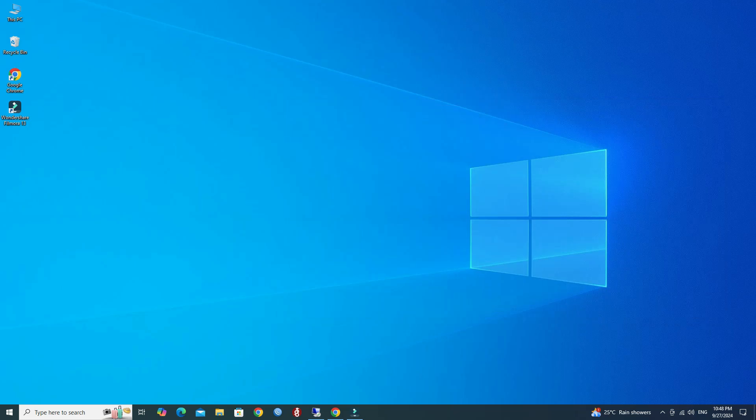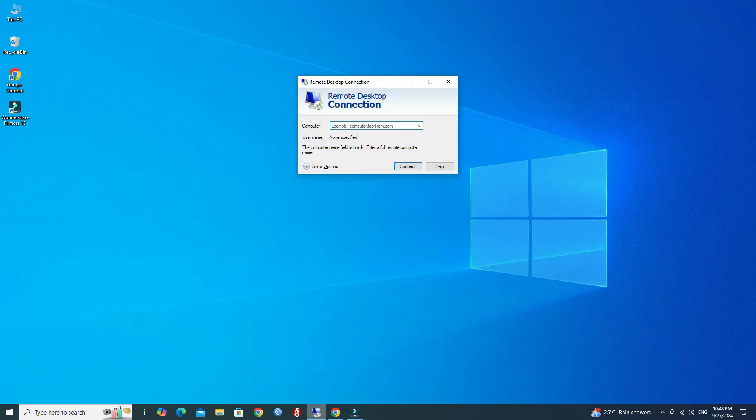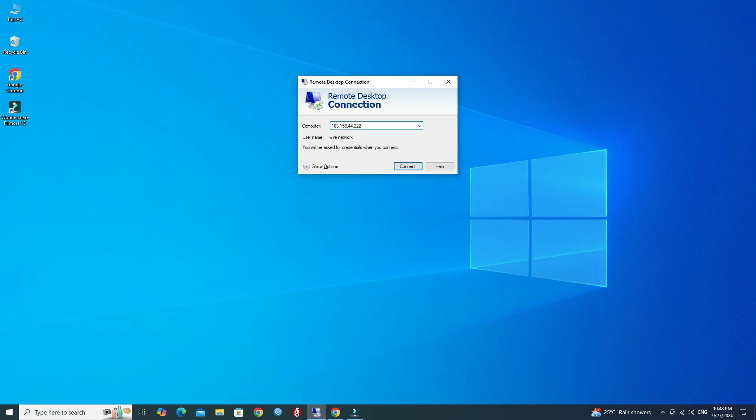Launch the remote desktop connection. Enter your OPNSense WAN IP address then click the connect button.